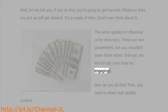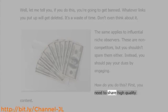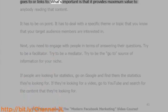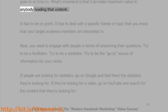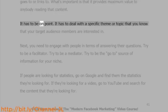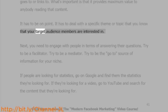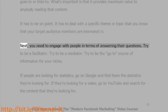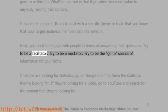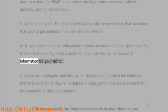Instead, you should pay your dues by engaging. First, you need to share high-quality content. It doesn't matter who wrote the content or where that content links to — what's important is that it provides maximum value to anybody reading it. It has to be on point and deal with a specific theme or topic that your target audience members are interested in. Next, you need to engage with people by answering their questions. Try to be a facilitator, a mediator, and the go-to source of information for your niche.